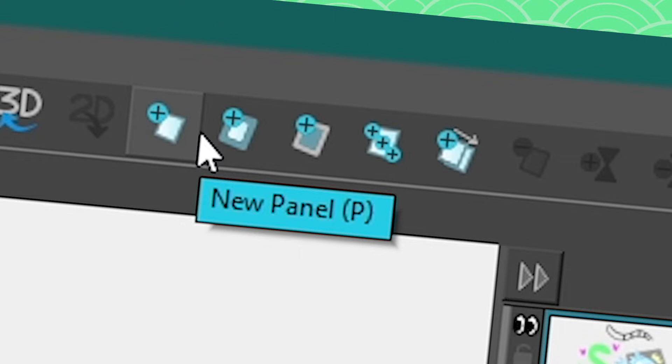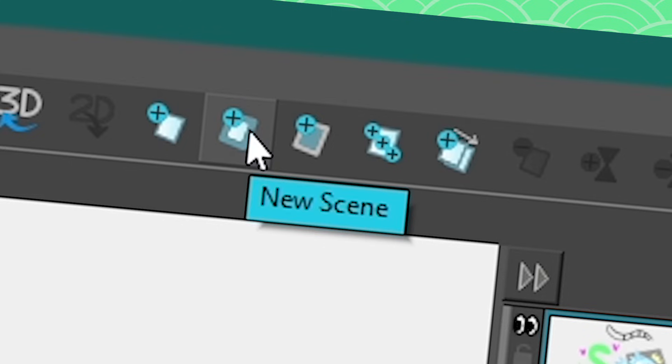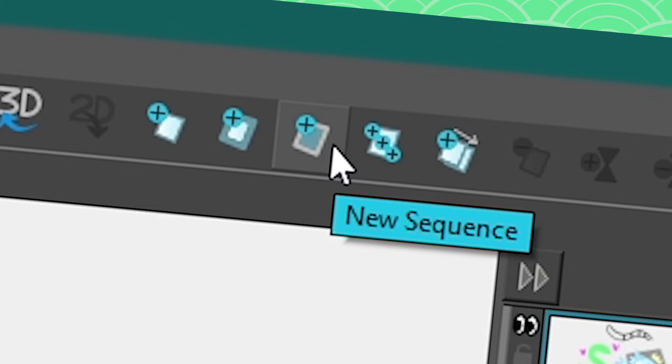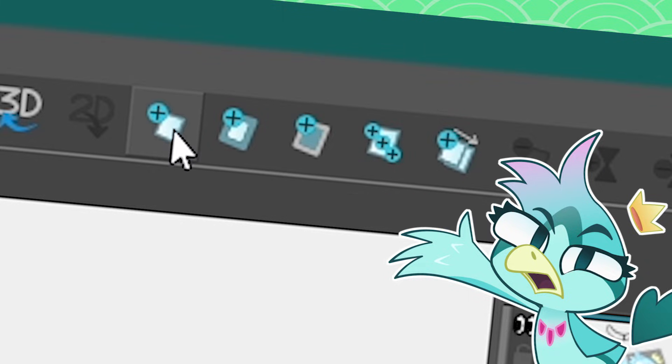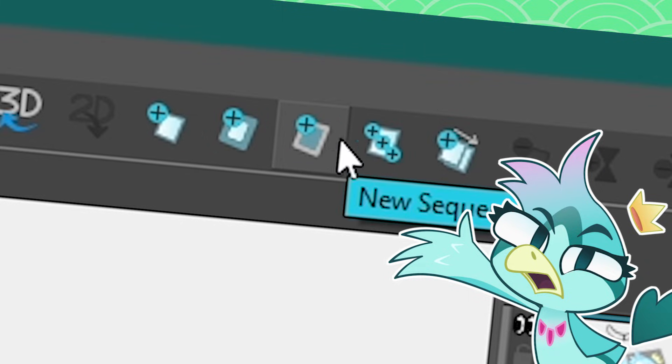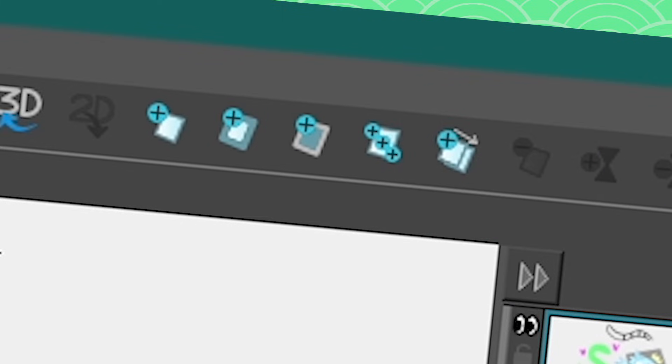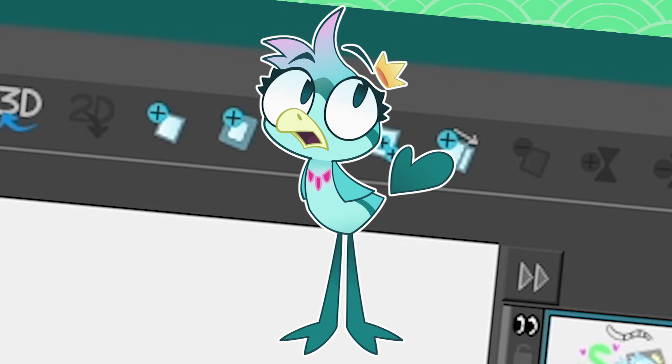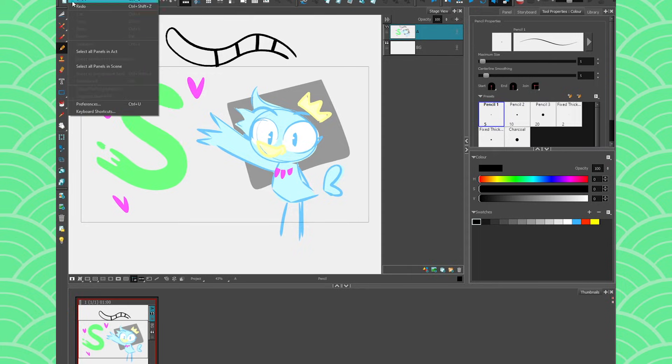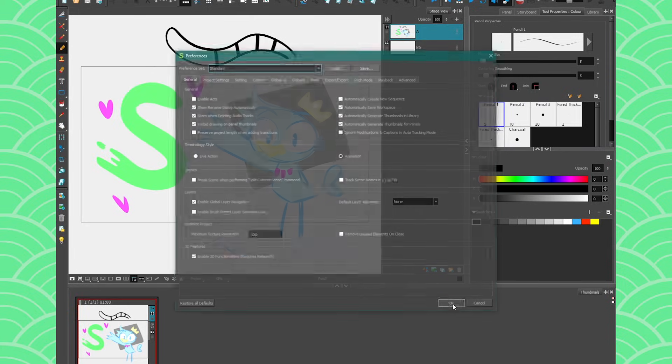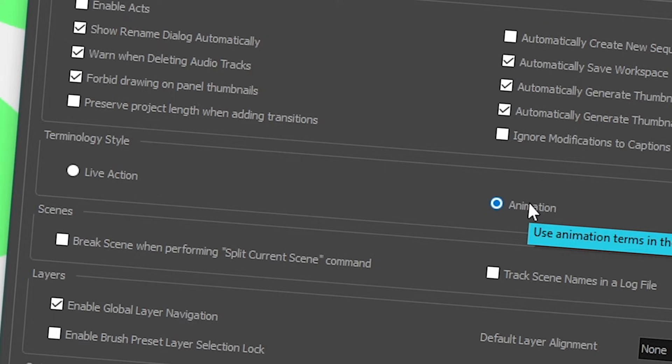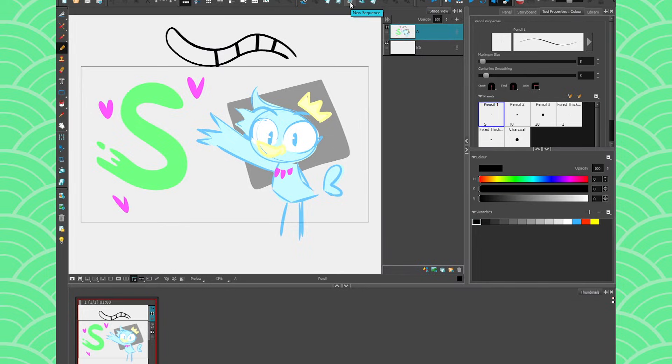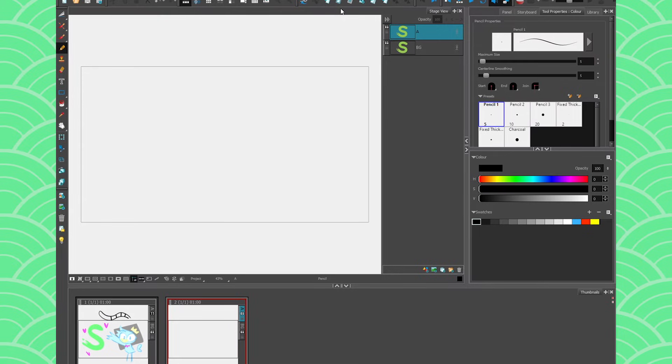The way a storyboard is done is usually you'll have a panel, multiple panels together is usually a scene, multiple scenes together is a sequence. But now people are gonna tell me wait, that's not the language I use. In my book it's panel, shots and scene instead of sequence and that's totally fair. This is because nobody agrees on the terms ever so you can go to edit preferences and you can set your terminology style to live action or animation. It all depends on what you use. I will set mine to animation because that's what I learned.